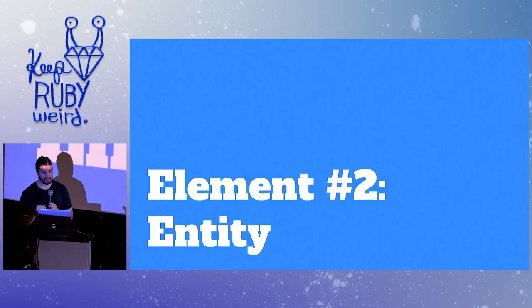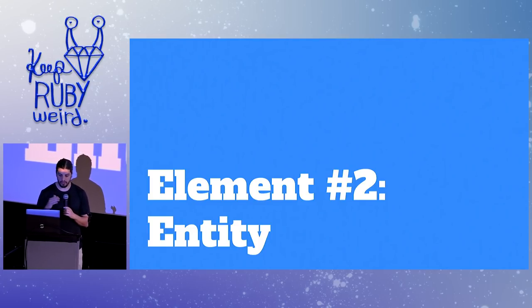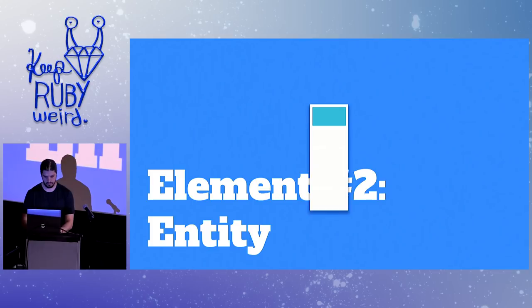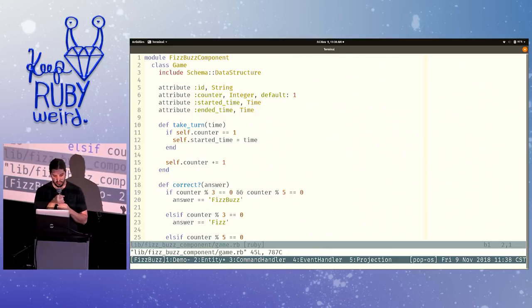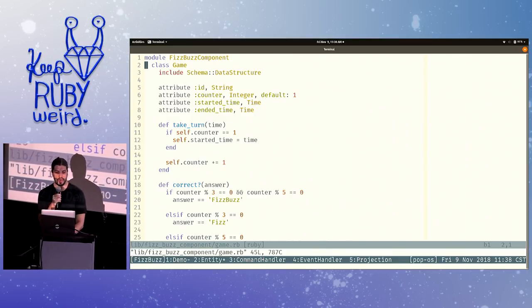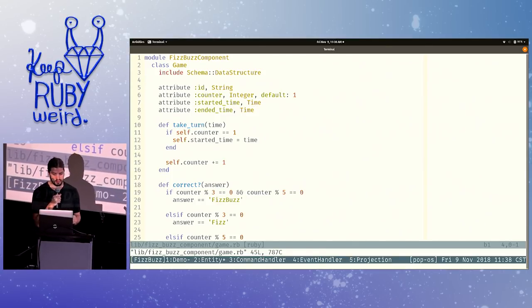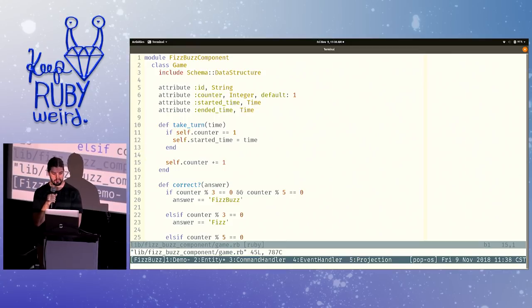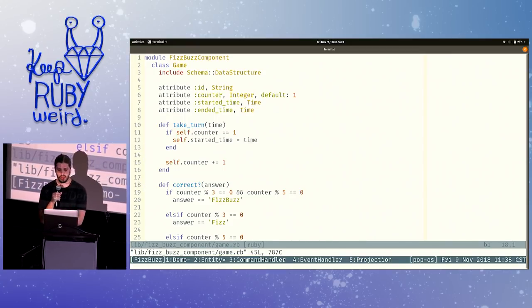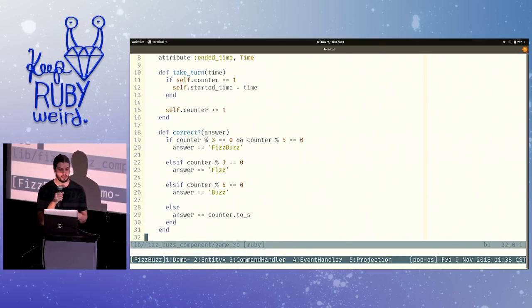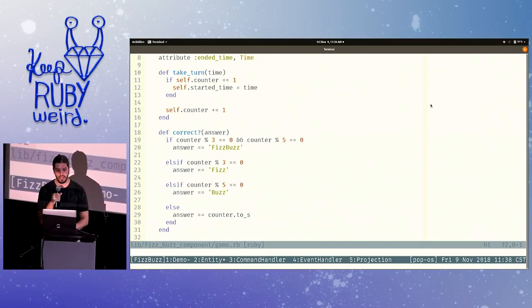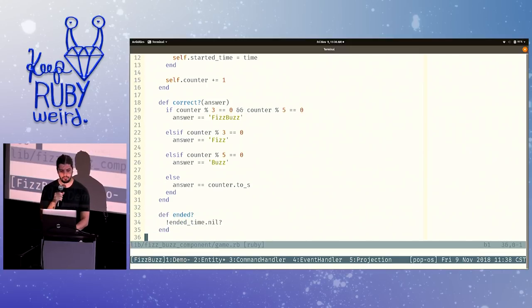The next element I want to talk about is the entity, and I'm going to show you some real code. This is our entity — it's a data structure, somewhat similar to a model in Rails, but there's no persistence attached to it whatsoever. Separating your persistence layer from your entity layer is a great way to impress an interviewer. We have a command method, take turn, and a predicate method, correct, that tells you whether a proposed answer is correct or not. The core FizzBuzz logic is here in the correct predicate method, and the entity keeps track of the state of the game.